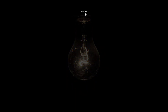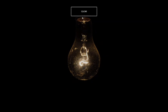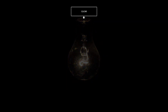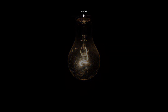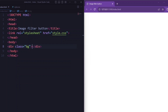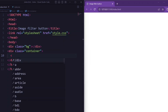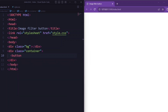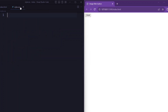Hey everyone, welcome back to our YouTube channel. Today we will learn how to create a button hover effect using HTML, CSS, and JavaScript. Here we have a div element with a class attribute of 'bg' (that is background), next a div element with a class attribute of 'container'. Inside the container div there is a button element with a class attribute of 'button' and the text 'click'. Now let's set the CSS.